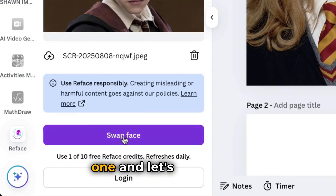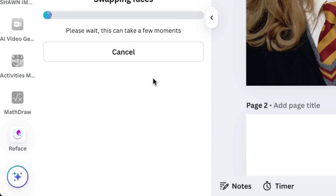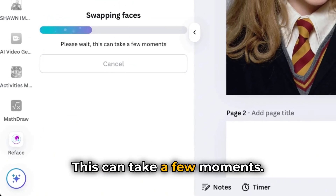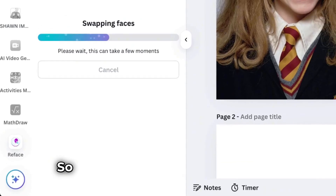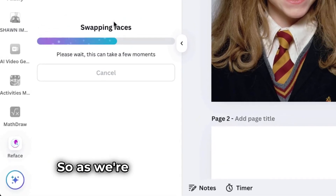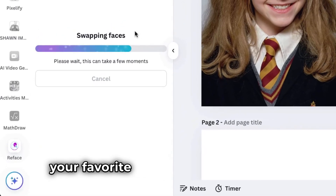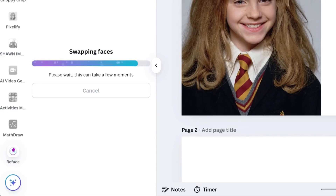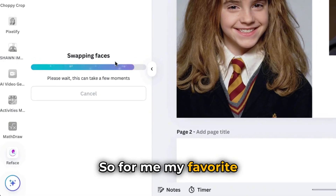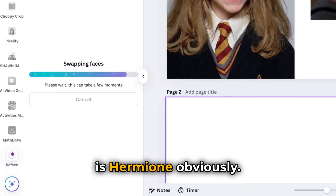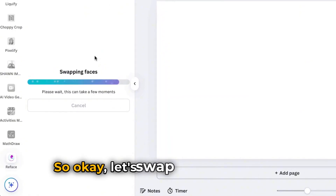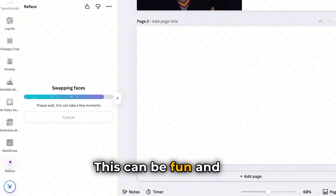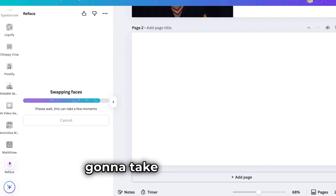Let's swap faces. This can take a few moments. So as we're waiting, who is your favorite Harry Potter character? For me, my favorite is Hermione, obviously. Let's swap faces right here — this can be fun. It's going to take a little longer.